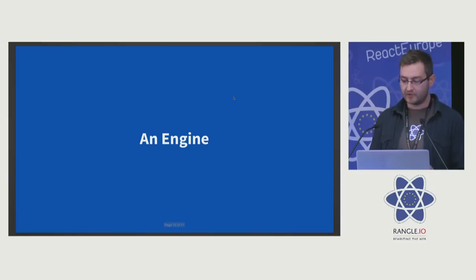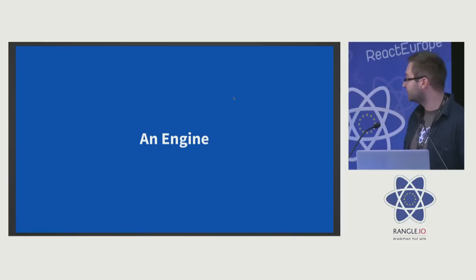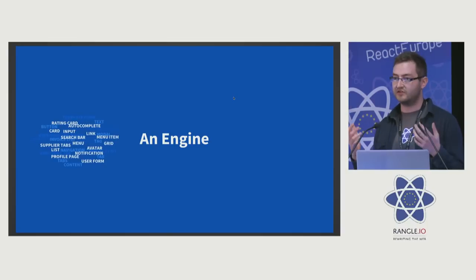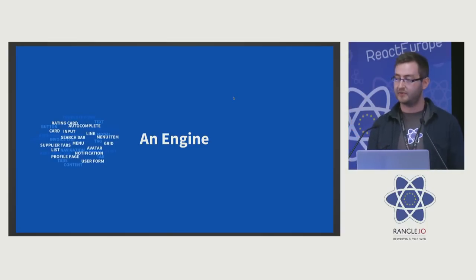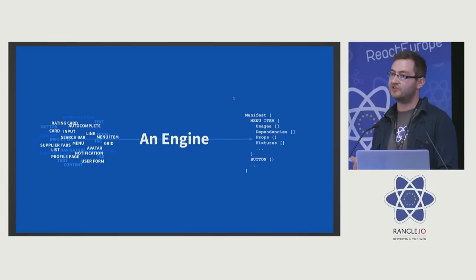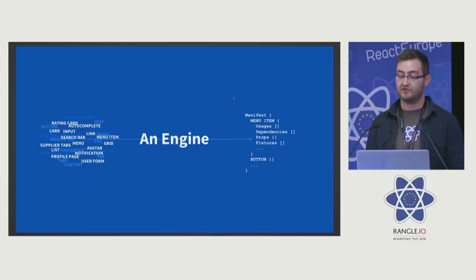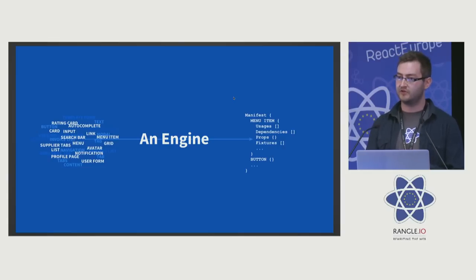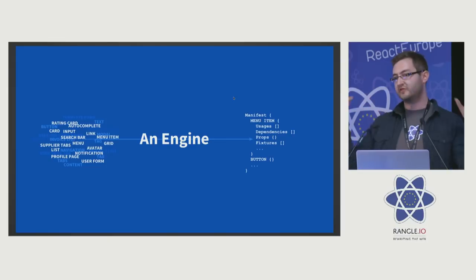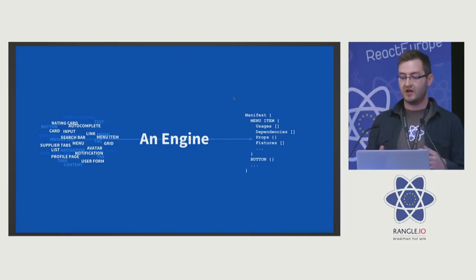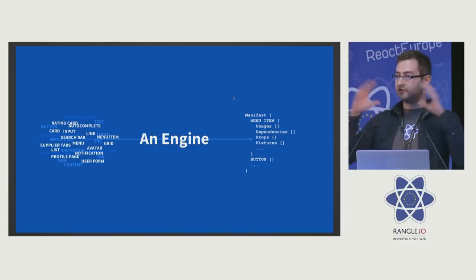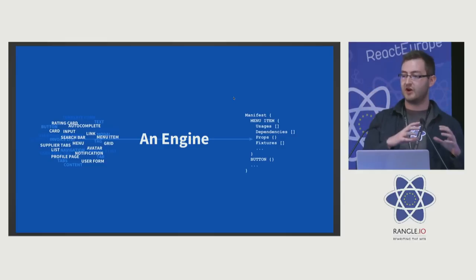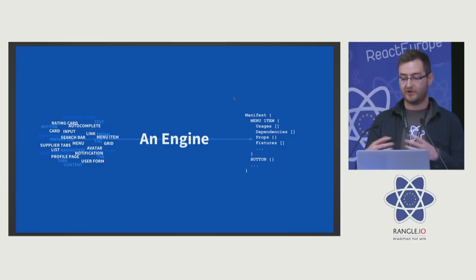Well, we can create an engine. This engine takes your ecosystem, takes your application, parses that, throws out a structured manifest. It details information about those components, it can resolve prop types through imports, etc. It can resolve dependencies of your components and knows how your components are built up.